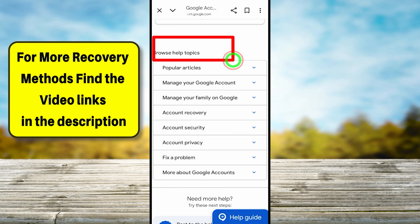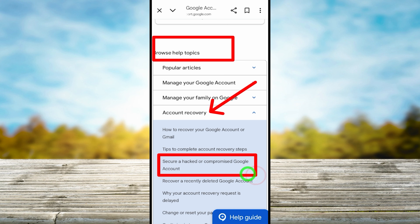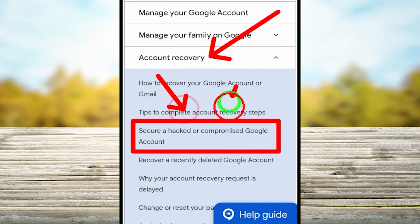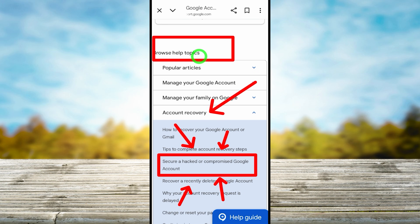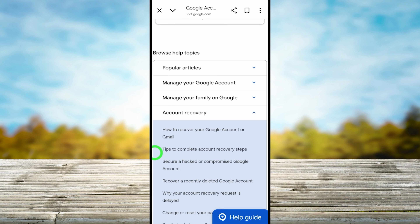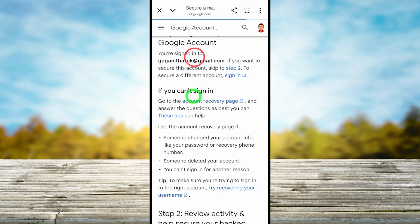If you scroll down you can see 'Browse help topics'. Minimize the popular articles, then under 'Browse help topics' select the subtopic called 'Account recovery'. Under that you can see a section for 'Secure a hacked or compromised Google account'. To recap: under 'Browse help topics', select 'Account recovery', then tap 'Secure a hacked or compromised Google account'.